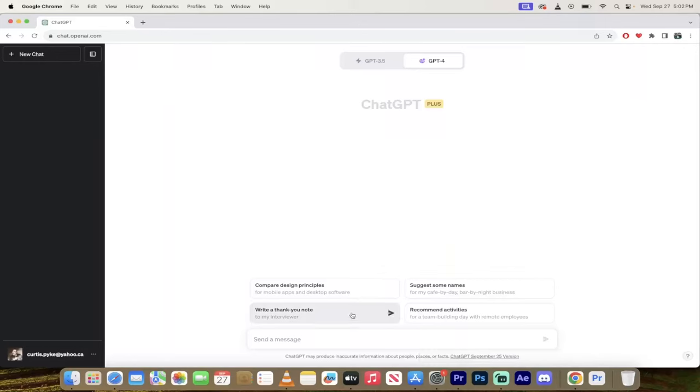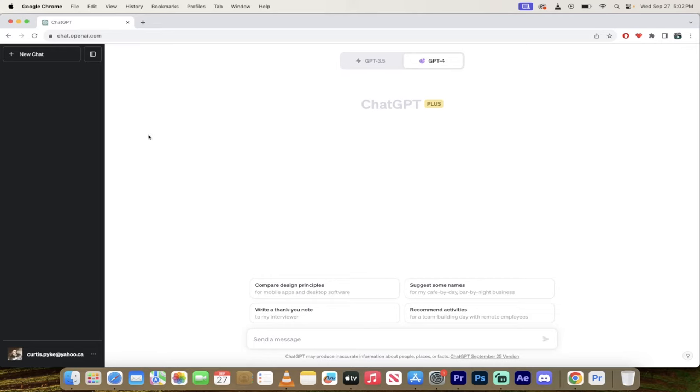Hello everyone, welcome back to another AI video. This is a quick one. I'm going to show you how to browse the internet with ChatGPT. It just came out today. It was available a little while ago and then it went away and now it's here. No plugins, no workarounds. Let's go.